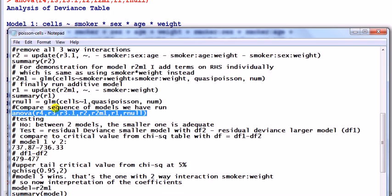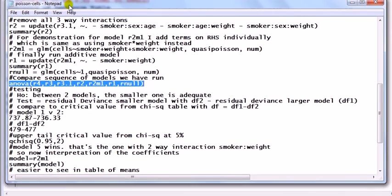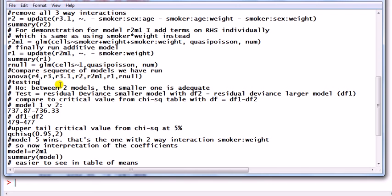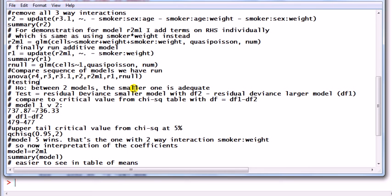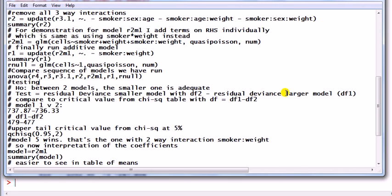We need a bit of theory - we're performing a test, so this is how it works. For a test, we need to know what is the null, what is the alternative. What we're going to be doing here is comparing two models at a time. The null hypothesis is that between the two models, the smaller one is adequate, the smaller one being the one with fewer number of factors or coefficients in that model. The test statistic is that we're going to take the residual deviance of the smaller model, which has a degree of freedom, and we subtract from it the residual deviance of the larger model. Then with that number, we compare it to the critical value from a chi-square table, where the degree of freedom is the degree of freedom of the large model minus the degree of freedom of the small model.